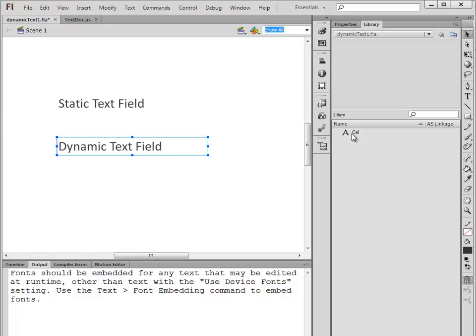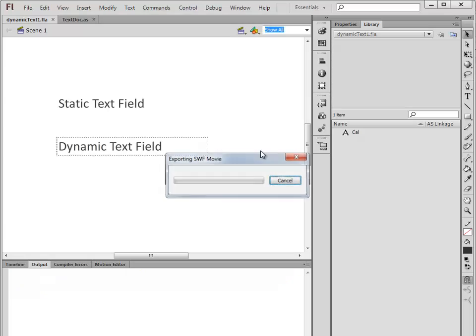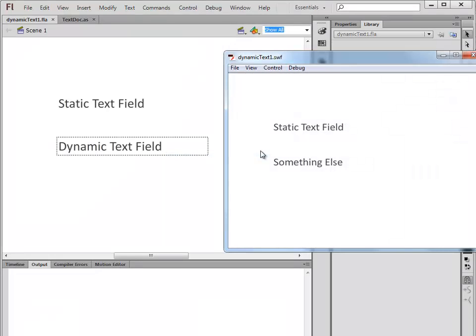This gives us an opportunity to edit it later if we want to. So save it, run it, and there we go. Now it will properly render this because we've included those glyphs in the Flash movie.